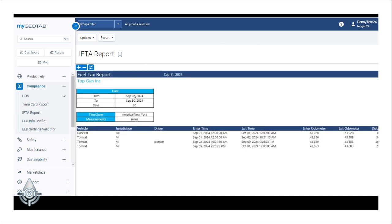At the top of the IFTA report, you will see the date range, the total number of days, the time zone, and the type of measurement information.